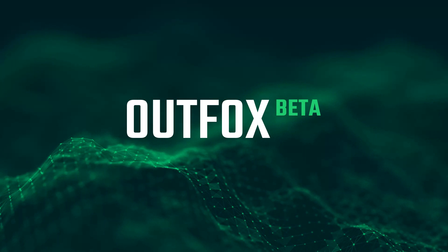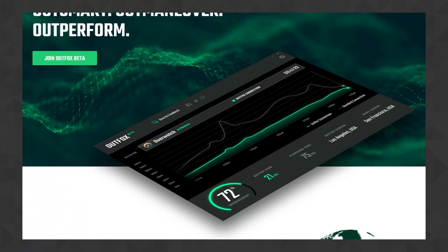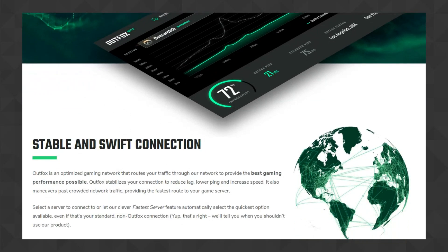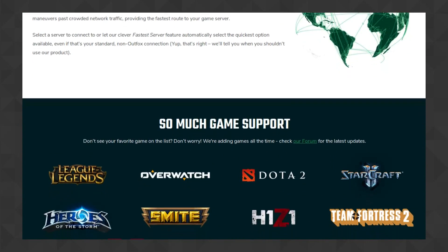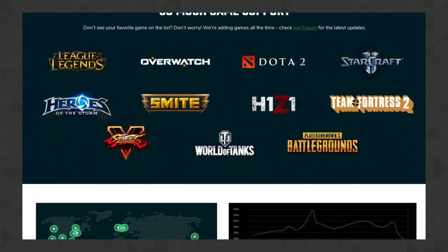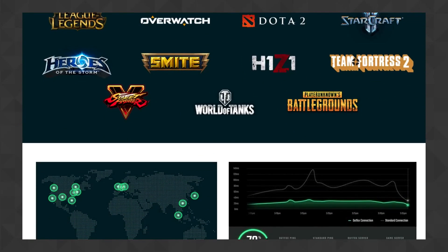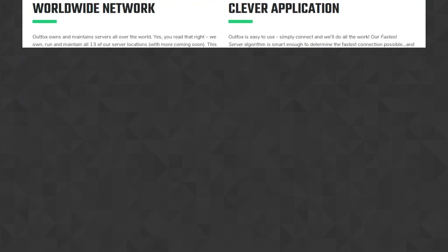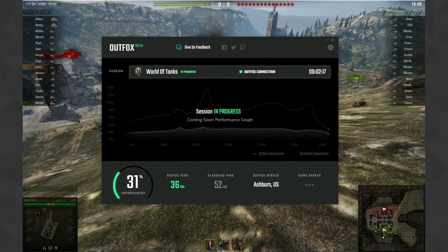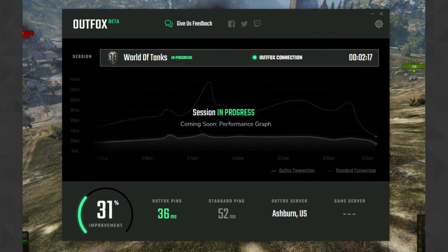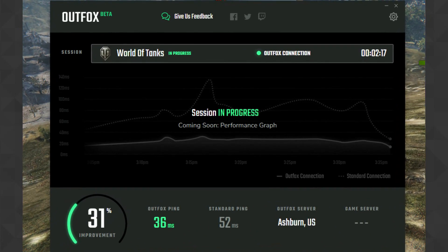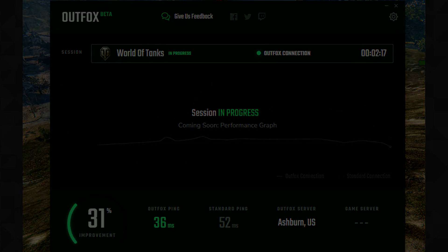I am glad to say this video is sponsored by Outfox, a service that allows you to connect to an optimized gaming network that provides better latency and stability, and you can try it for free in the link in the description. If you are playing a game that is on the compatibility list like World of Tanks or Overwatch, just let it open in the background and it will do its thing — really easy. If it detects your normal network is faster than the private one, it will turn off automatically. Gotta appreciate its honesty. So give it a try — I will be using it during the video.